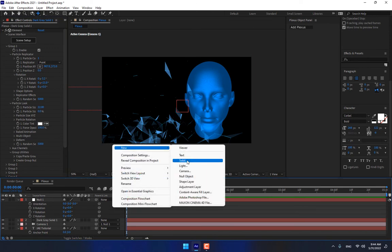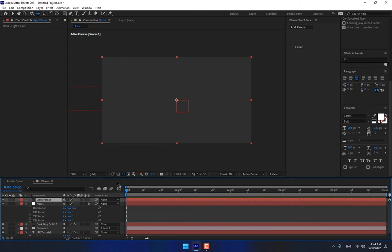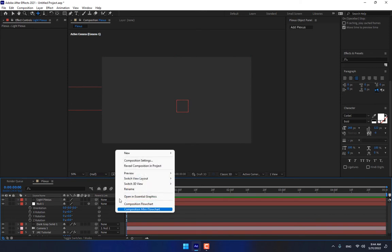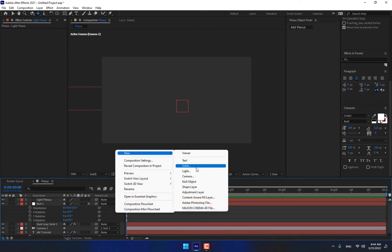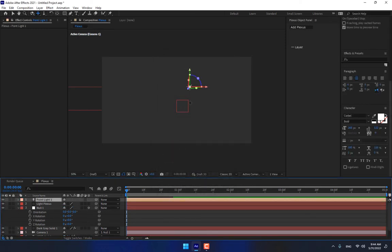Right click, create another null object, Light Plexus, press Enter. Then right click, create a light, Point Light, OK.